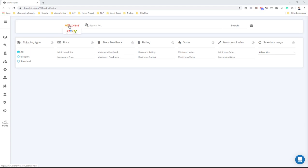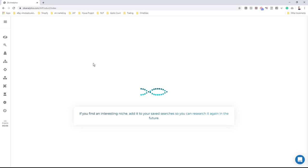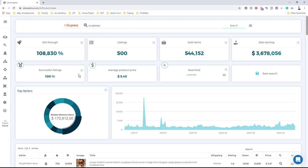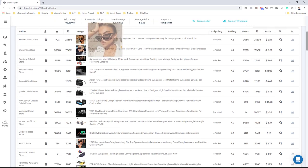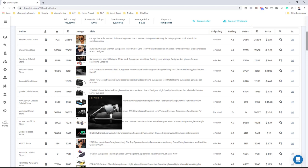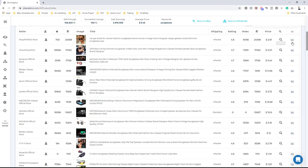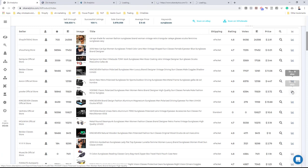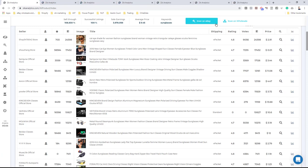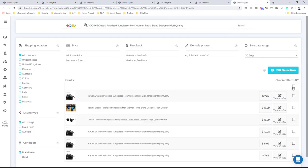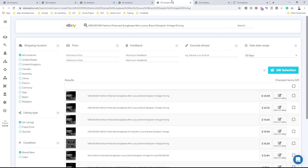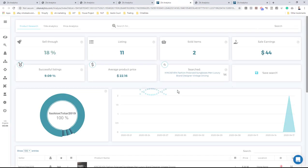I went here inside Zeek to the product research, selected AliExpress, and put in a random keyword — let's say sunglasses. I'll hit the search button to get results for the best-selling sunglasses on AliExpress. I'll scroll down and click the 'Scan on eBay' button for the first several items. Then I'll hit the Zeek selection button to check who is actually selling this product on eBay — people who dropship from AliExpress to eBay selling the same products.